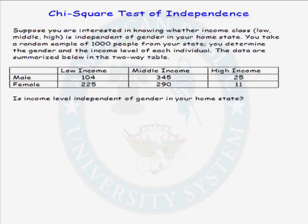The Chi-squared test of independence can be done on a TI calculator, just like the Chi-squared test of homogeneity can be done on the TI calculator. Let's do a test of independence using the TI calculator.